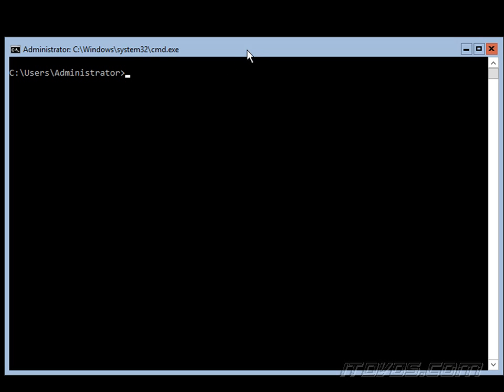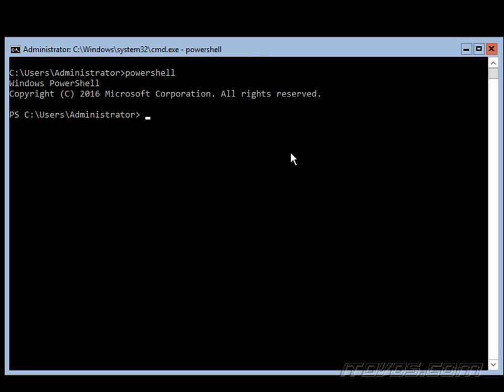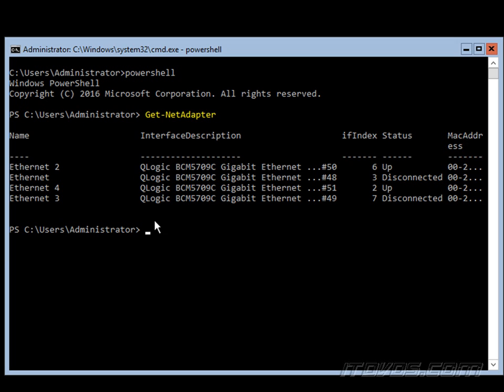To view the NICs that are in our server core installation here, we can use PowerShell. So I'll go ahead and type in PowerShell and we'll use the Get-NetAdapter commandlet. So I can see I've got Ethernet 2 here, it's up, that's connected, and Ethernet 4 is up.